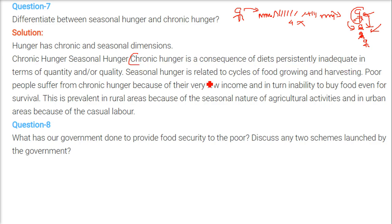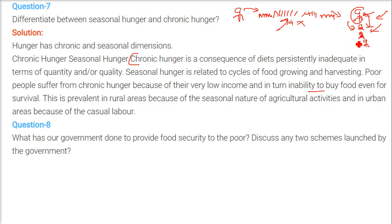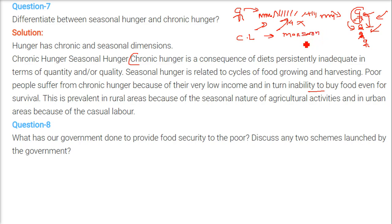Chronic hunger is a consequence of diets persistently inadequate in terms of quantity and quality. Seasonal hunger is related to the cycles of food growing and harvesting. Poor people suffer from chronic hunger because they earn very low income and lack the ability to buy sufficient food — only fulfilling basic needs. This is prevalent in rural areas due to the seasonal nature of agricultural activities. In urban areas, casual laborers such as construction workers may face seasonal hunger during the monsoon when construction stops for four to five months.